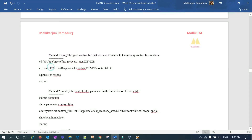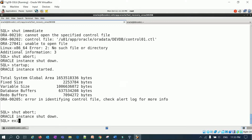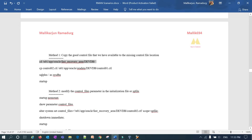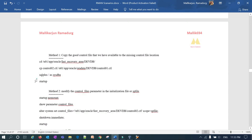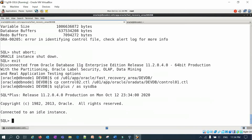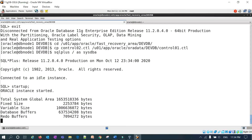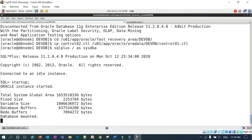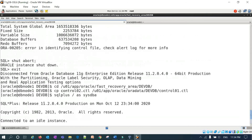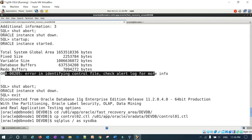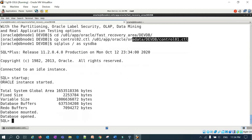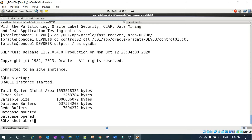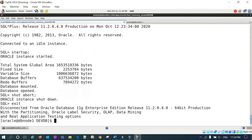I'll go with Method 1 first. I'll copy control02 to the control01 location using 'cp control02 control01_location'. Copy is done. Then in SQL*Plus, I'll do startup. This time the database starts cleanly — the instance starts, reads the control file, mounts, and opens. You can see: when startup was first attempted, it said 'unable to identify control file' because control01 was lost. After copying the good control file, we are able to start the database. I'll now do shutdown abort again to simulate the failure once more and demonstrate Method 2.